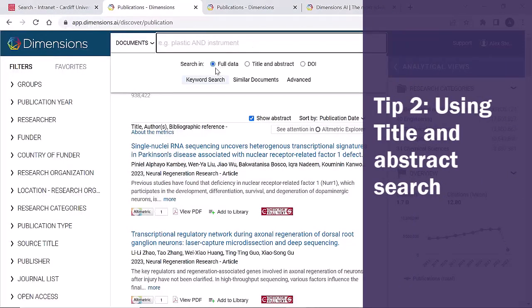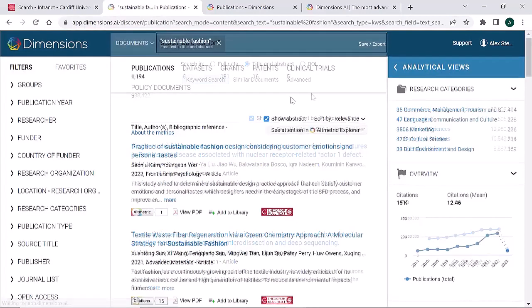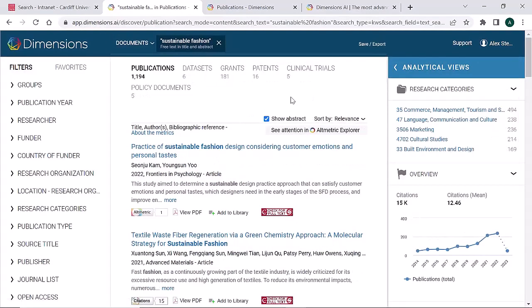Click in the search box to see this option. Here we're using quotation marks to search for the phrase sustainable fashion. The number of results changes from 12,000 to 1,000 as Dimensions is only showing results where the search term appears in the title or abstract.